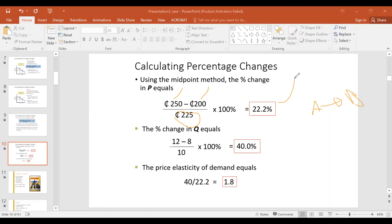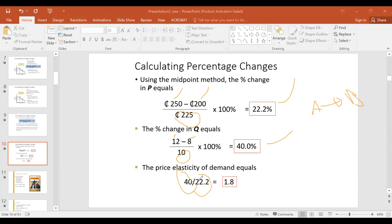And for the change in quantity, you also use the midpoint. From 8 to 12: the midpoint is (12+8)/2 = 10. Using the midpoint formula, you can find price elasticity of demand as percentage change in quantity over percentage change in price. The result is 1.8, so this is price elastic.